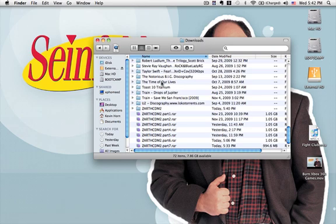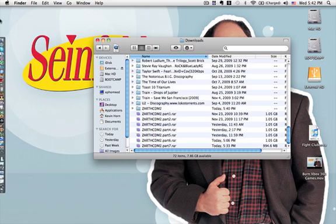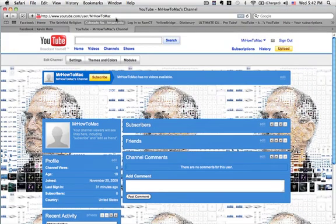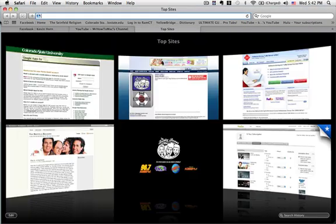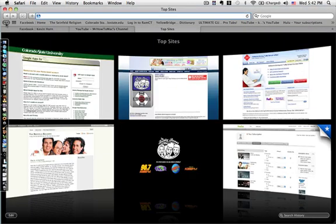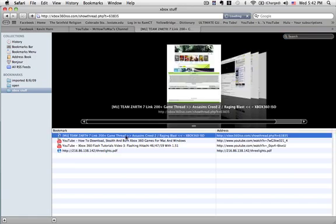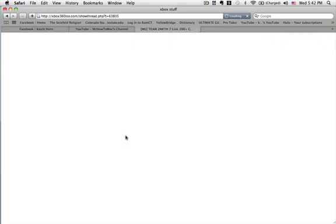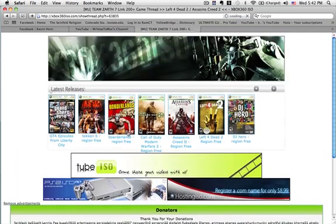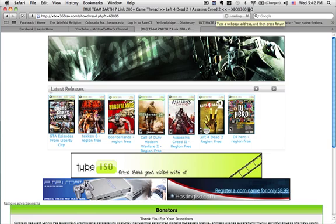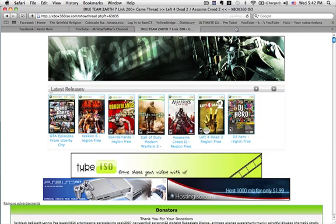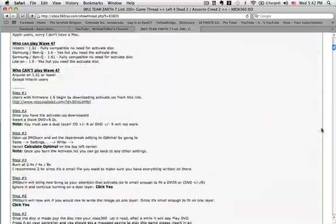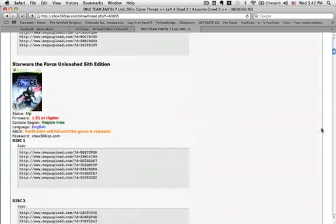Those Xbox 360 games are in seven parts since they're so big. If you want to learn how to do this, just check out my previous video. As you can see, the games are in seven parts.